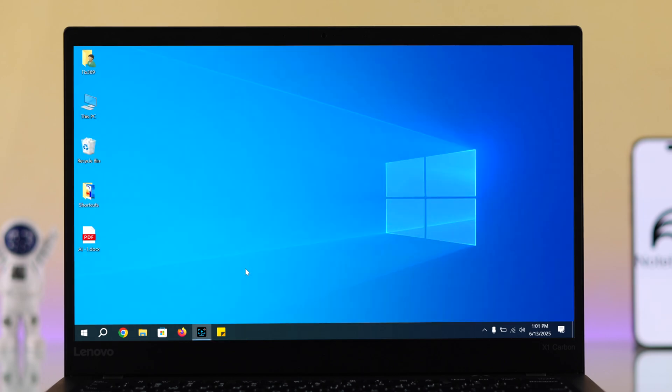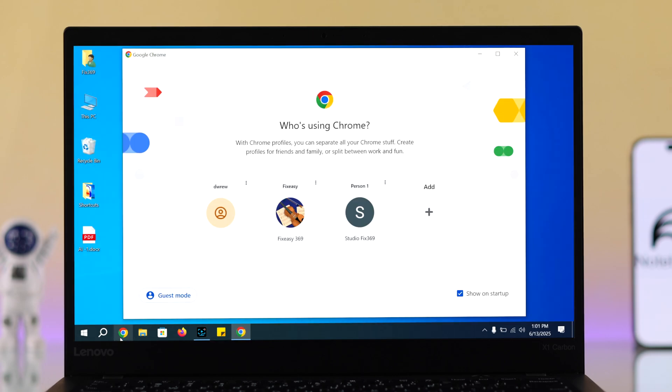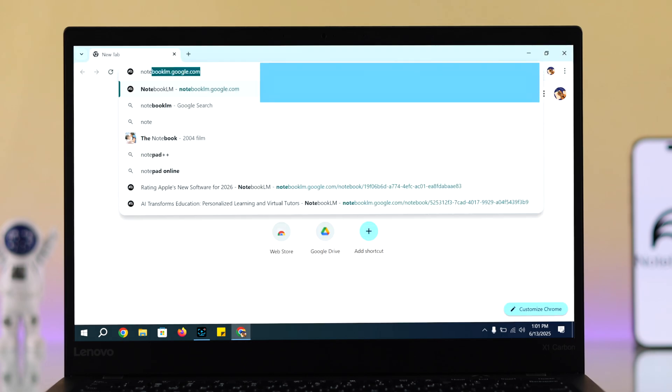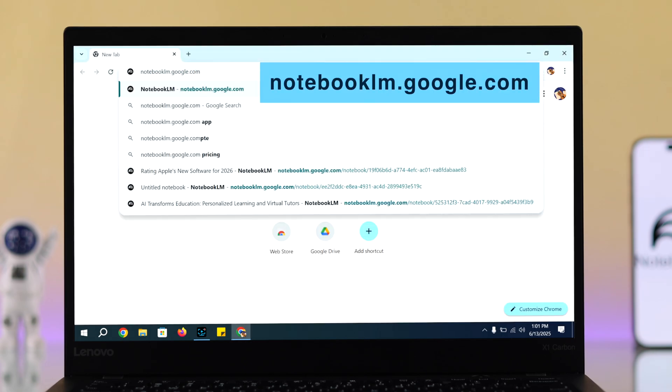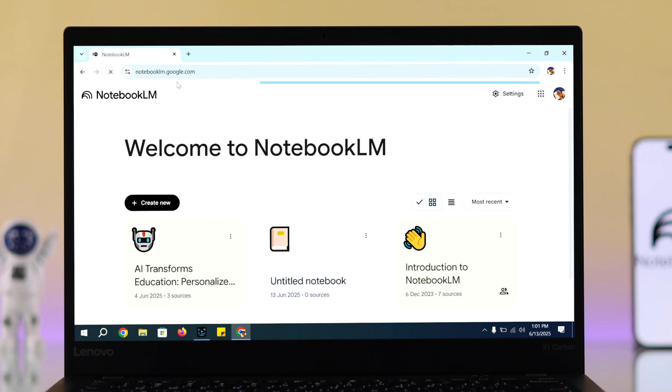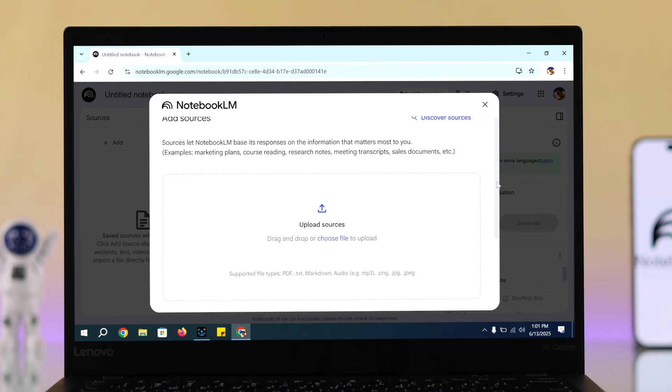First, open your browser and login with your Google account. Type notebooklm.google.com and it will open up. Now from here, go to create new, then upload your sources.